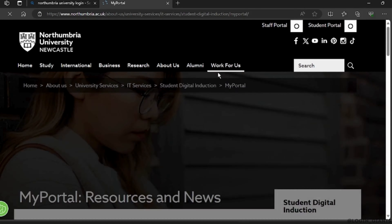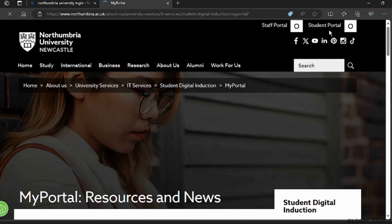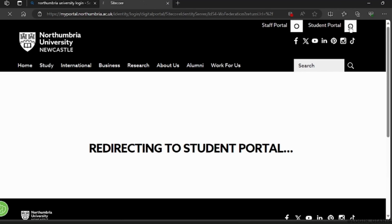On the top right corner you can see two options: either a staff portal or a student portal. If you are a student trying to log in, you must click on the student portal option. The website will then redirect you to the student portal and open a new interface.